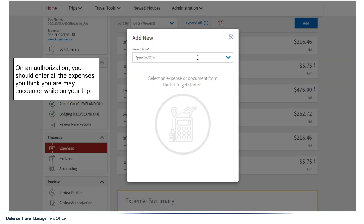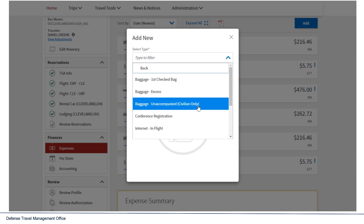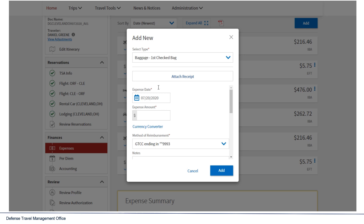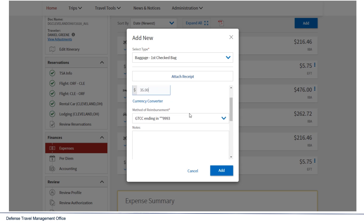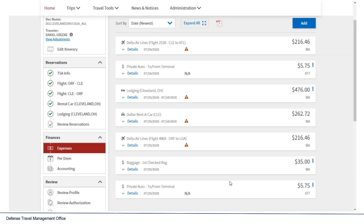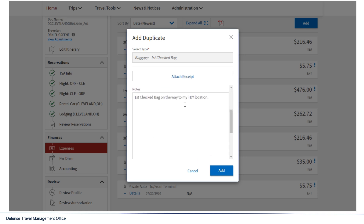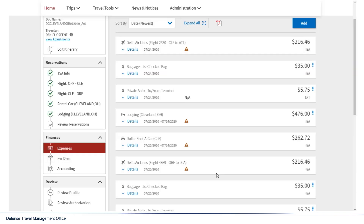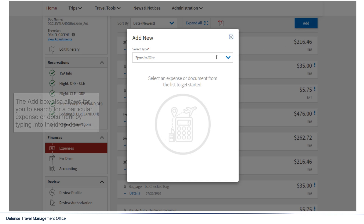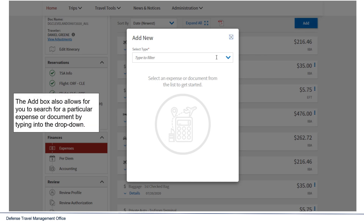On an authorization, you should enter all the expenses you think you may encounter while on your trip. The Add box also allows you to search for a particular expense or document by typing into the dropdown.